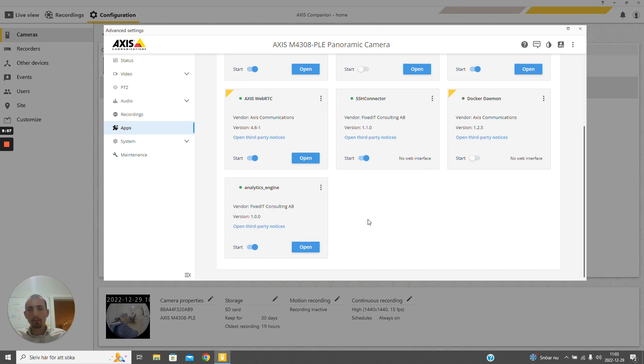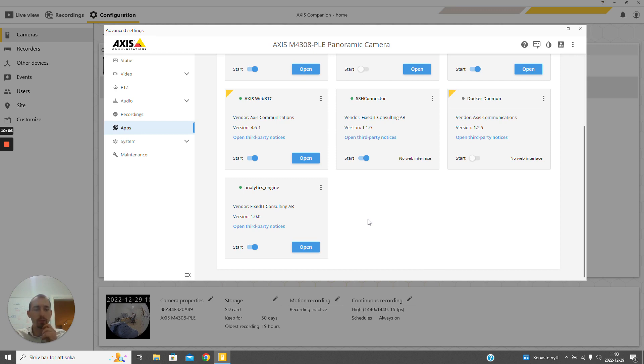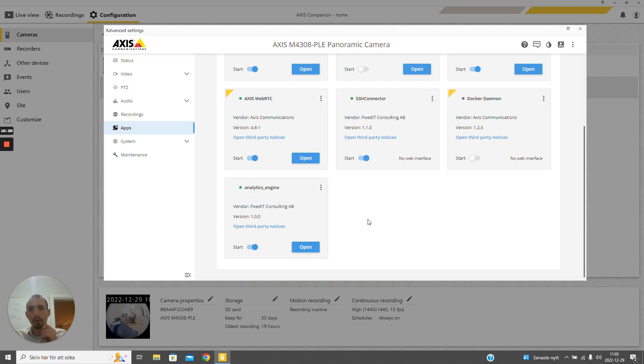Other ways to manage the camera's Axis applications are through the Axis Device Manager, which is an on-prem solution and does not offer remote access. But there is also Axis Device Manager Extended, which does offer remote configuration of cameras just like the Axis Companion software, but it is directed towards much larger installations than the Axis Companion software.